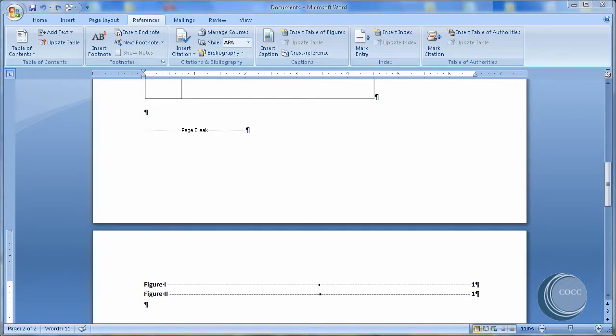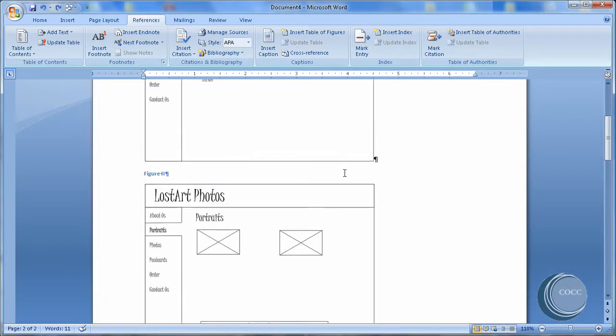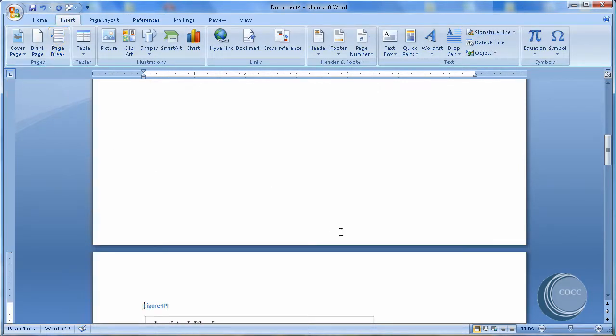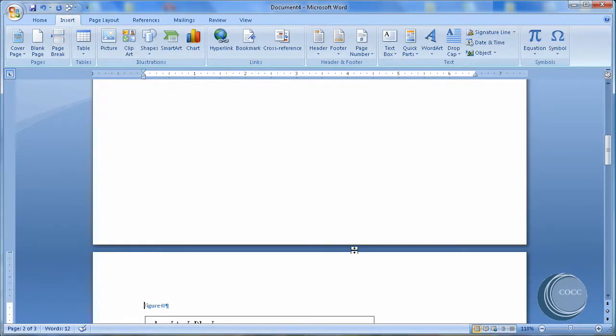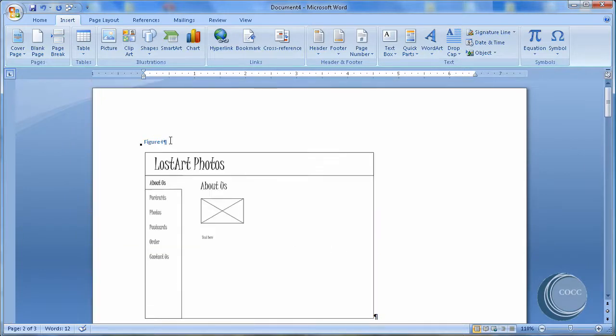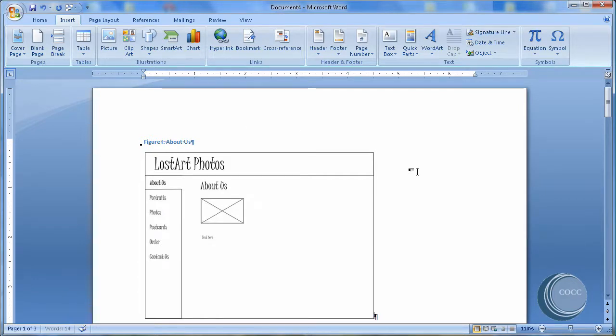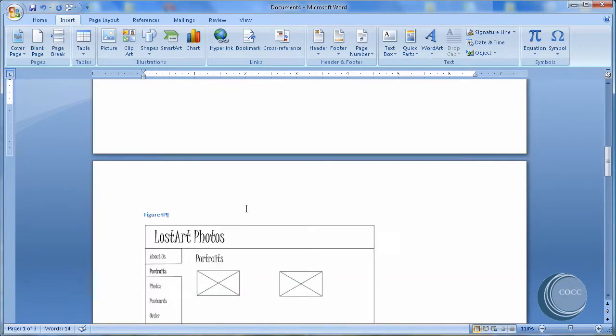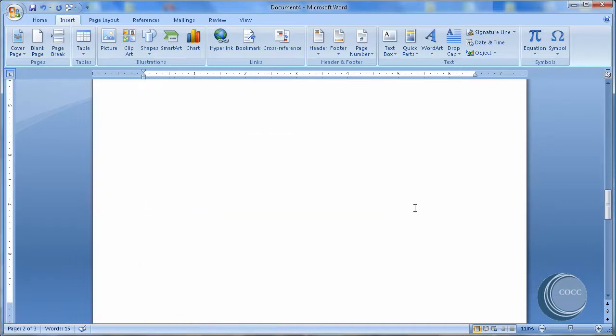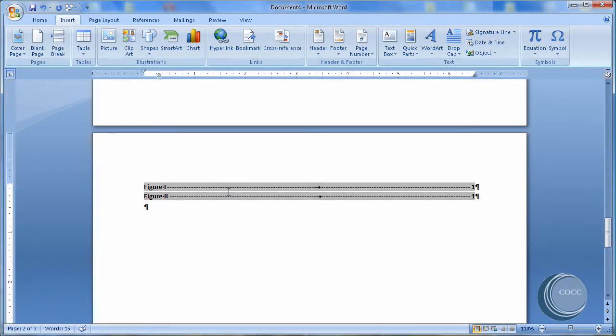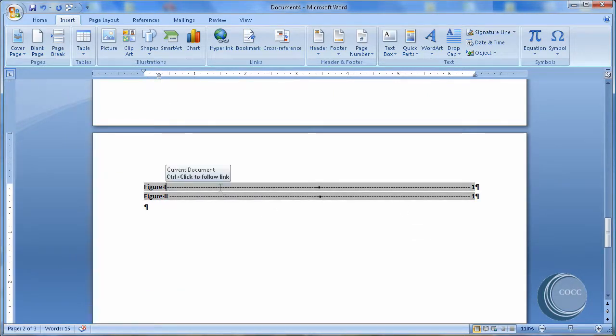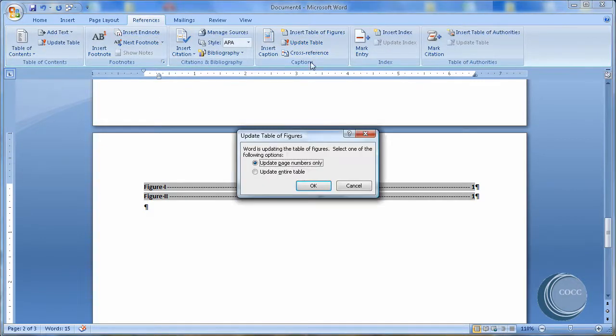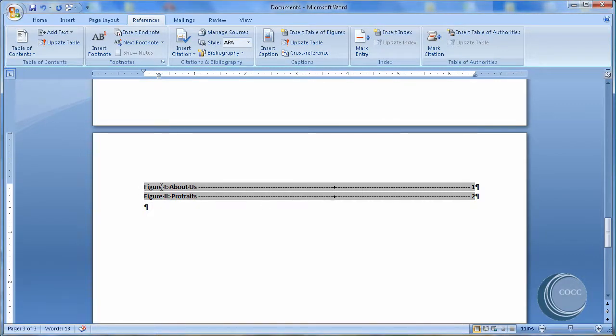Finally, let's make some changes to update the table of figures. I'm going to come up here. I think I'll put this one on a new page. So I'll add a page break. I'll come up and also change the figure manually to say About Us. I'll change the other figure to say Portraits. I'll come down to my table of figures. Click on it. Go to References. Update the table. And I'm going to update the entire table. Notice that the table of figures now puts the one figure, figure two, on a second page.